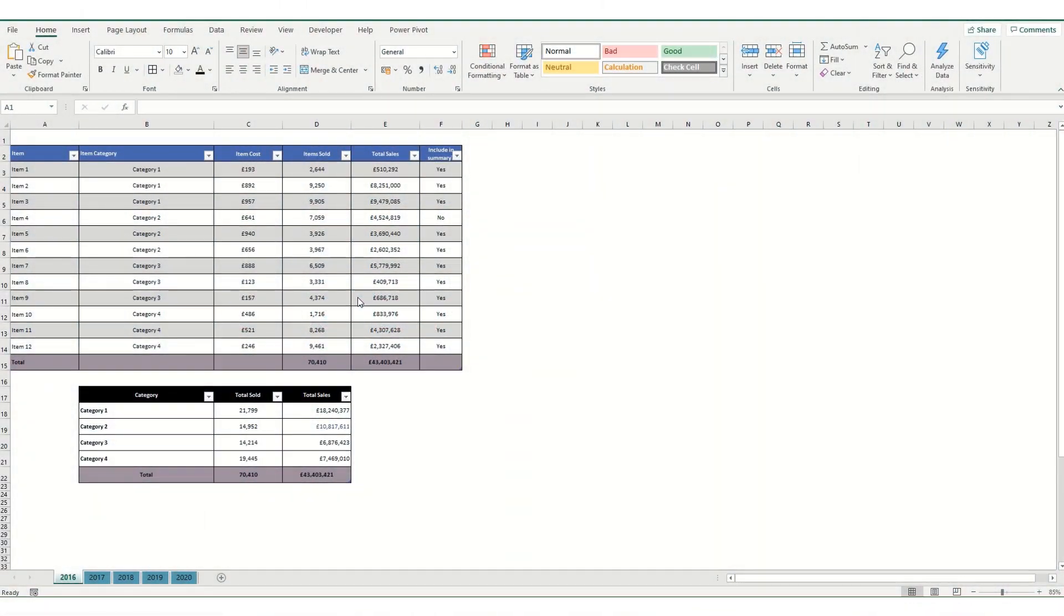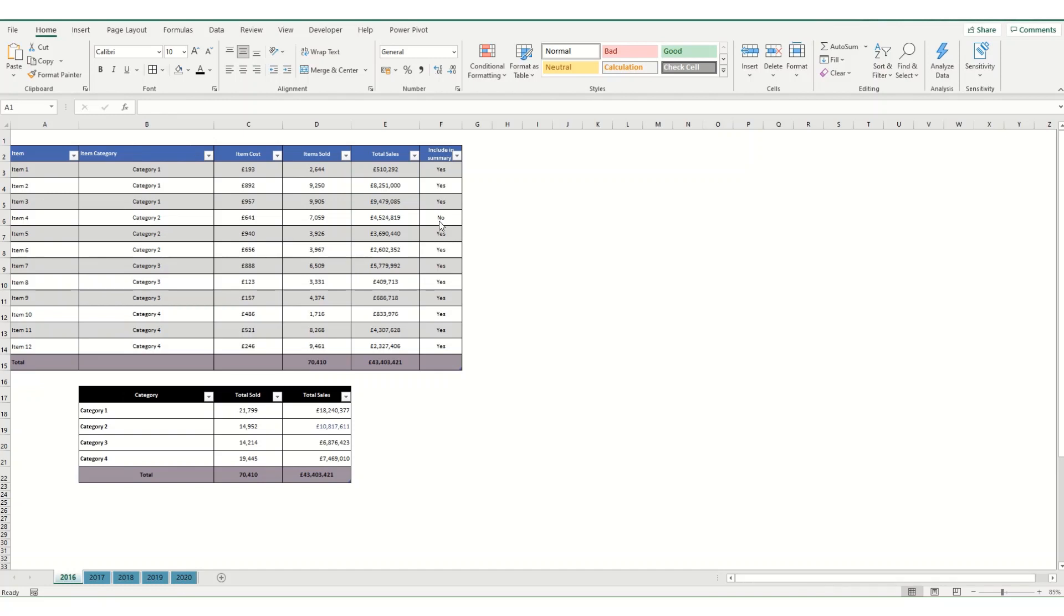So first we're going to look at how I've set up the data in this workbook so that we can quickly and easily use Power Query to summarize it. So I've got five tabs here from 2016 through to 2020 and in each workbook I have two tables. One is a list of items and the categories they fall into, item cost, item sold, total saved and just for illustrative purposes I've added in this last column which is basically whether I want to include it in the summary or not.